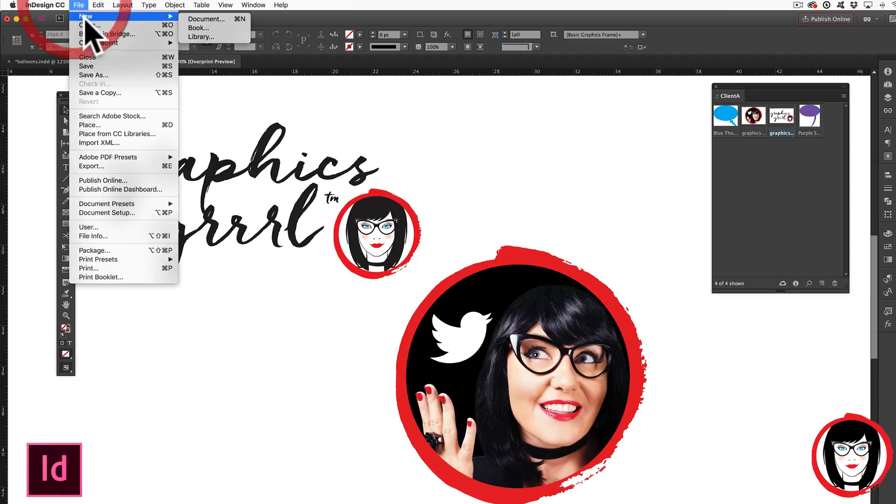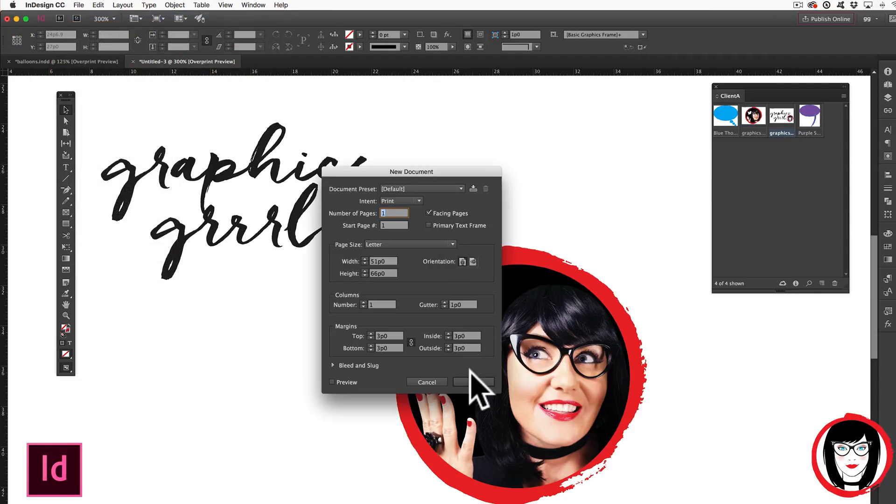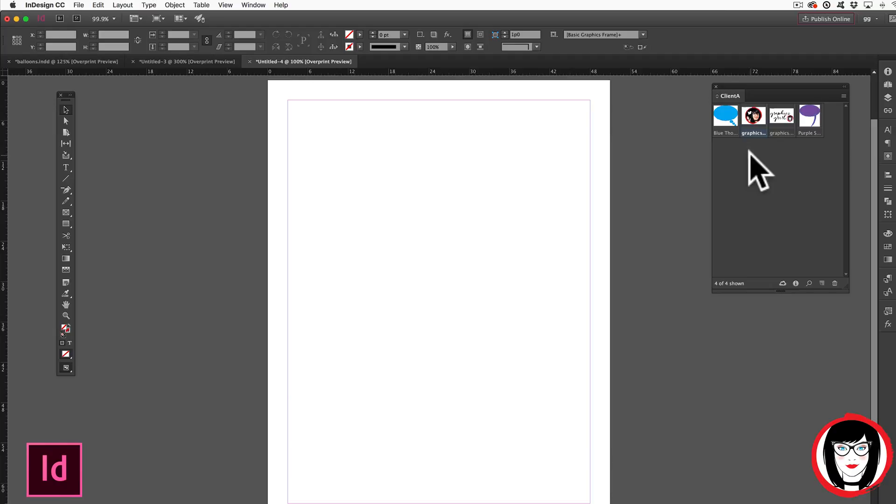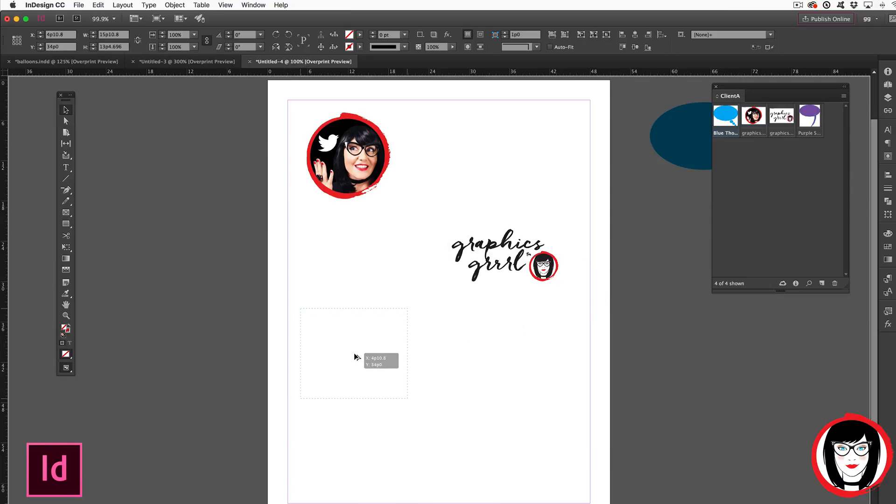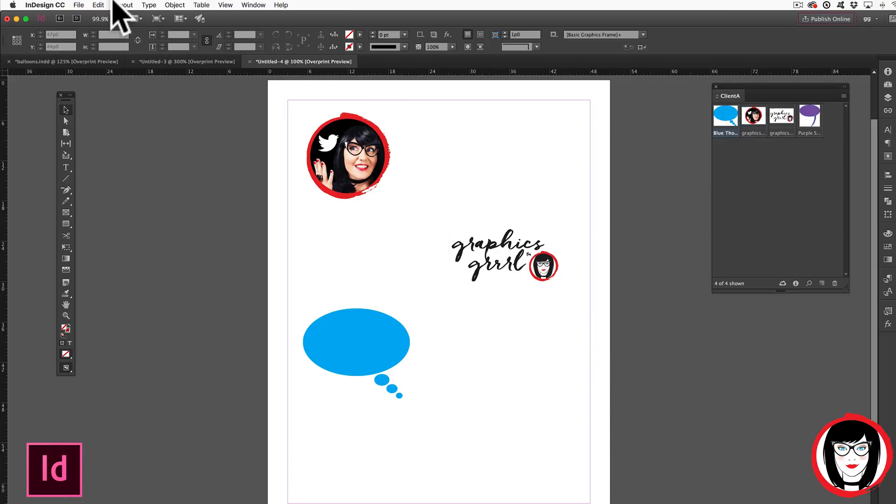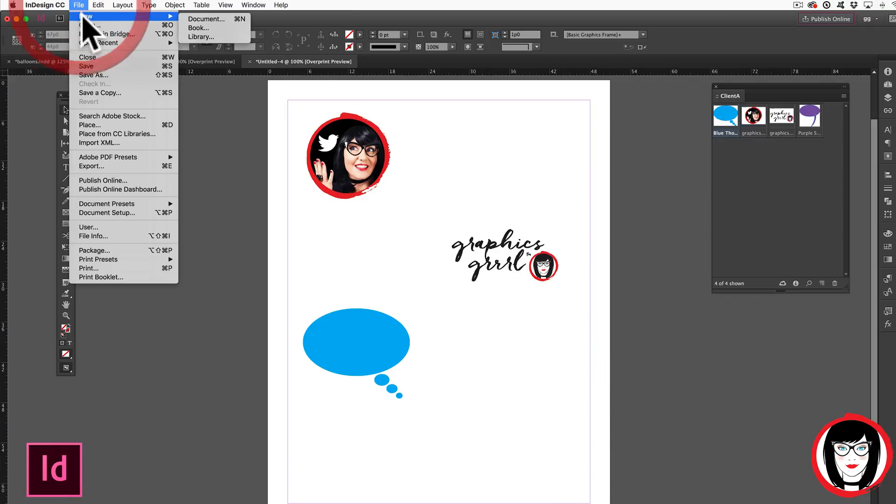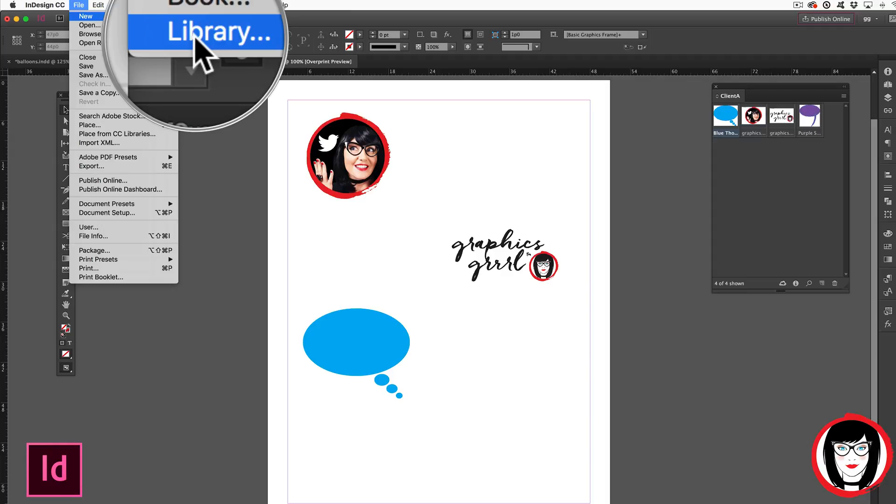Once again, if I were to create a brand new document, I could pull these objects from my library onto my InDesign layout and use them over and over again. So that's the beauty of using a library in InDesign.